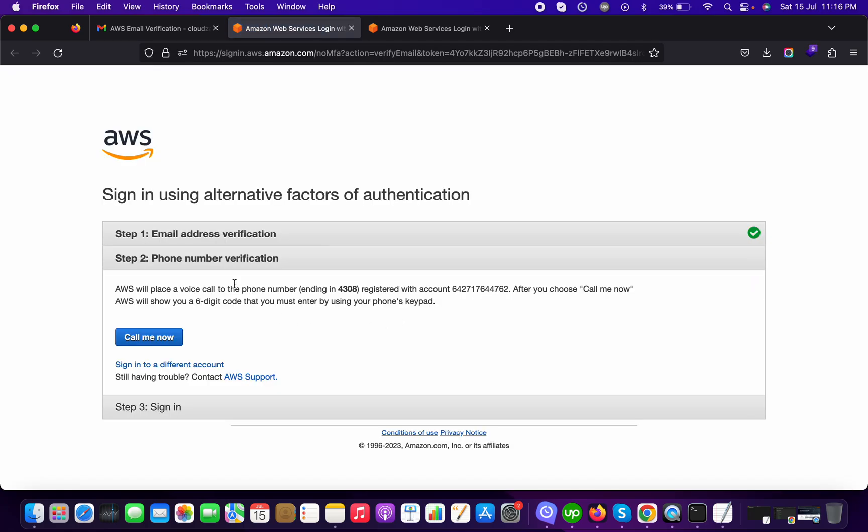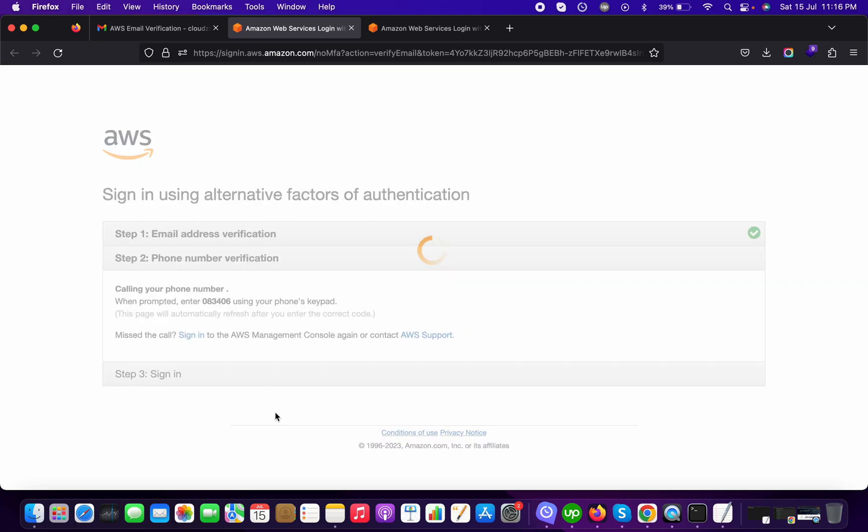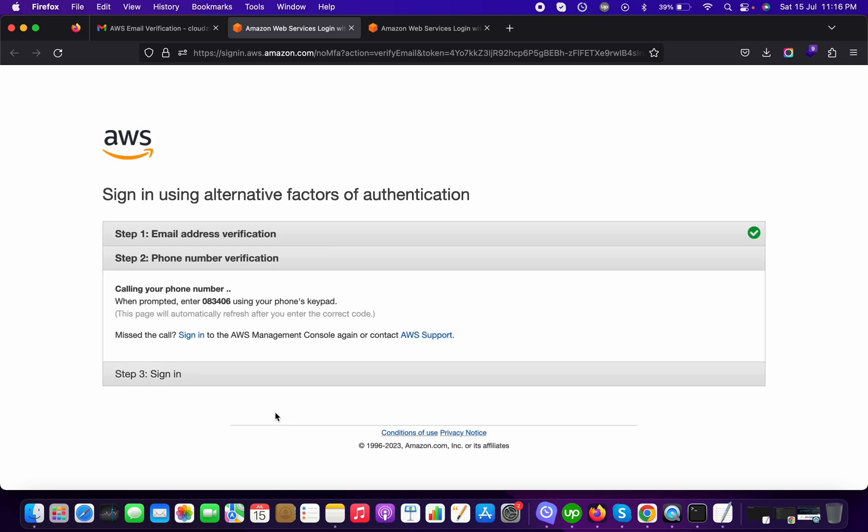Now my email ID is verified and AWS wants to call me and they will share a six-digit code which will be used for resetting the MFA. So I am getting the call from Amazon Web Services.